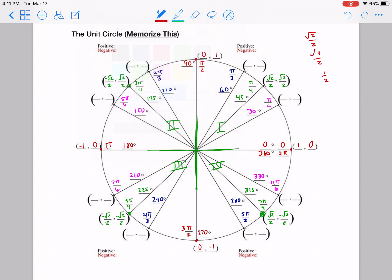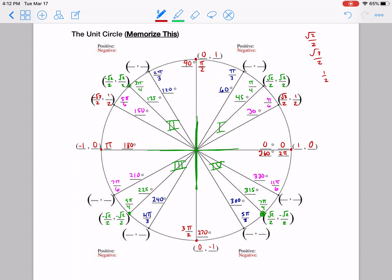Next, let's look at the pi over 6 or 30-degree ones. These are going to use square root of 3 over 2 and 1 half. At pi over 6 in quadrant 1, the point is (√3/2, 1/2). Looking straight across to 5 pi over 6, it's in line with it, so the y value stays the same, but in quadrant 2 the x values are negative, giving (-√3/2, 1/2). Moving down to 7 pi over 6, we're in quadrant 3 where both x and y are negative, so it becomes (-√3/2, -1/2).